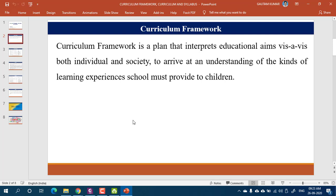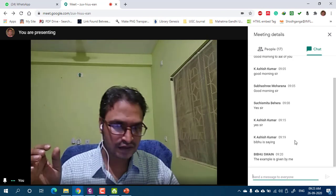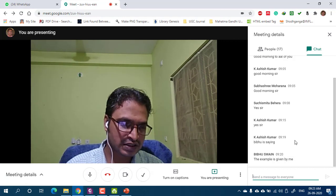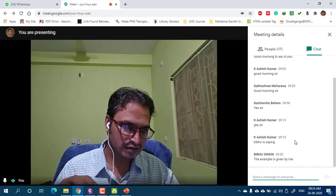Likewise, a curriculum is also a plan — but which kind of plan? A plan to achieve the educational aim that we have decided. Whatever educational aim we have decided, in order to fulfill those aims, we have a curriculum framework. An example will illustrate this.